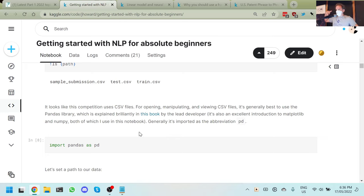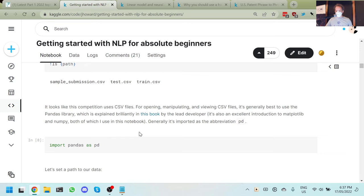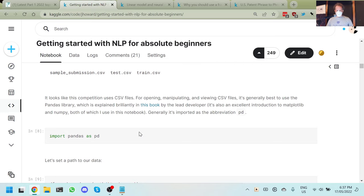Pandas is one of probably four key libraries you have to know to do data science in Python: numpy, matplotlib, pandas, and PyTorch. Numpy is for basic numerical programming, matplotlib for plotting, pandas for tables of data, and PyTorch for deep learning. These are all covered in a fantastic book by the author of pandas — Python for Data Analysis — whose new version is available for free. If you're not familiar with these libraries, just read the whole book.